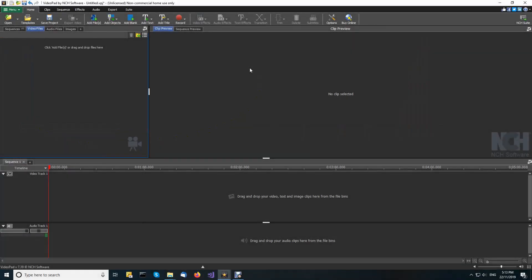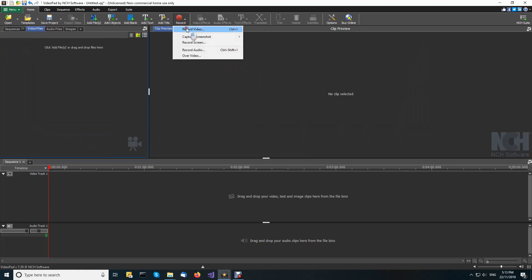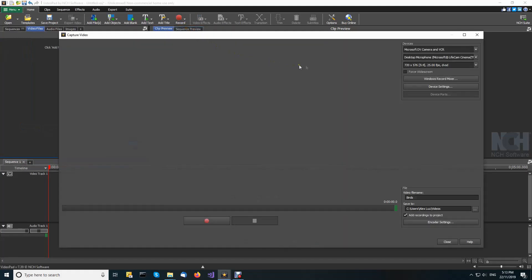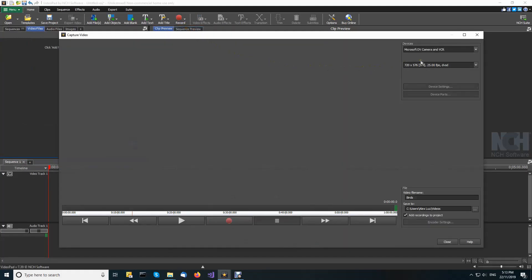On the home toolbar in Videopad, click the record button and select record video to open the capture video dialog. Select your camcorder, enter a file name for the video and select a save to folder.